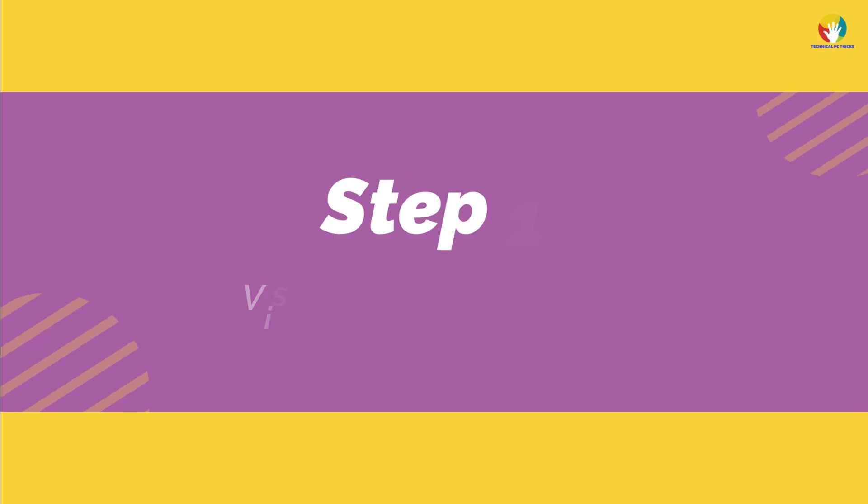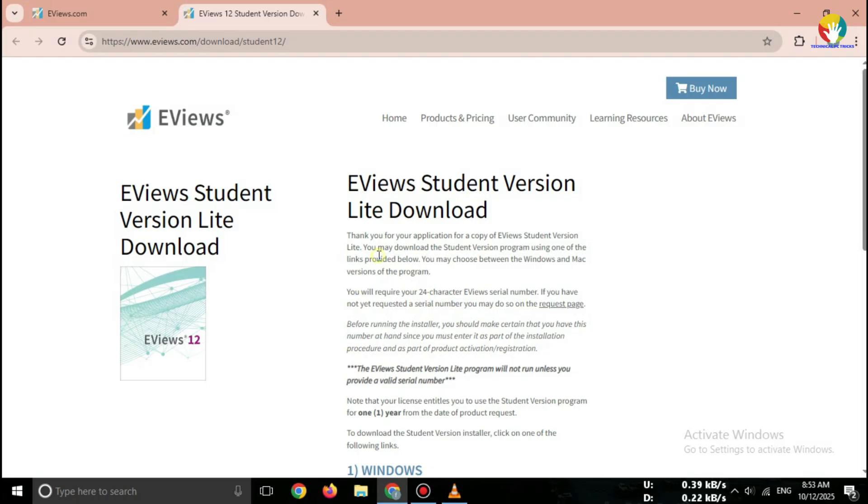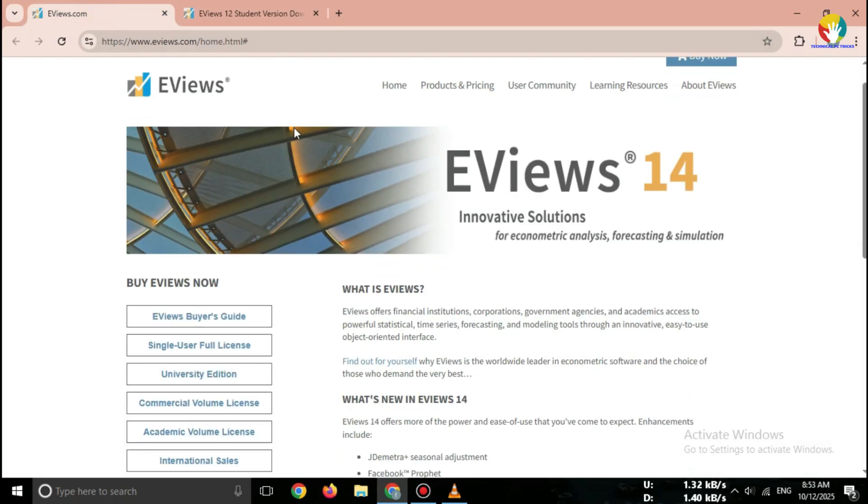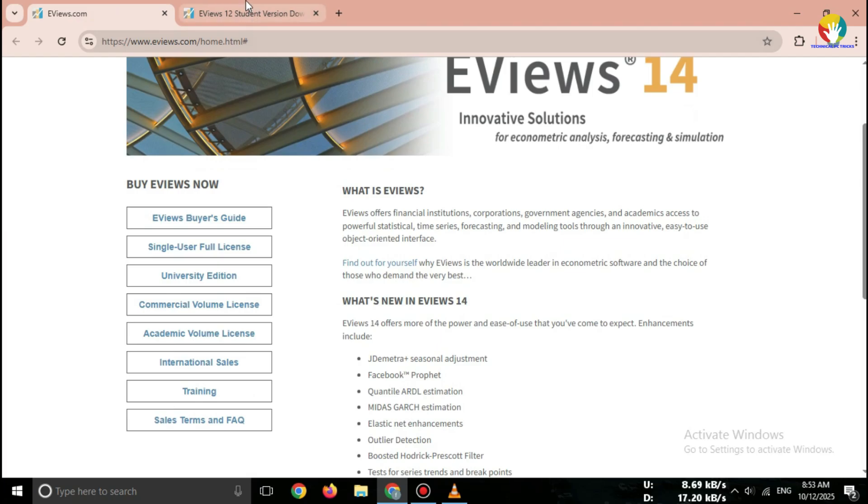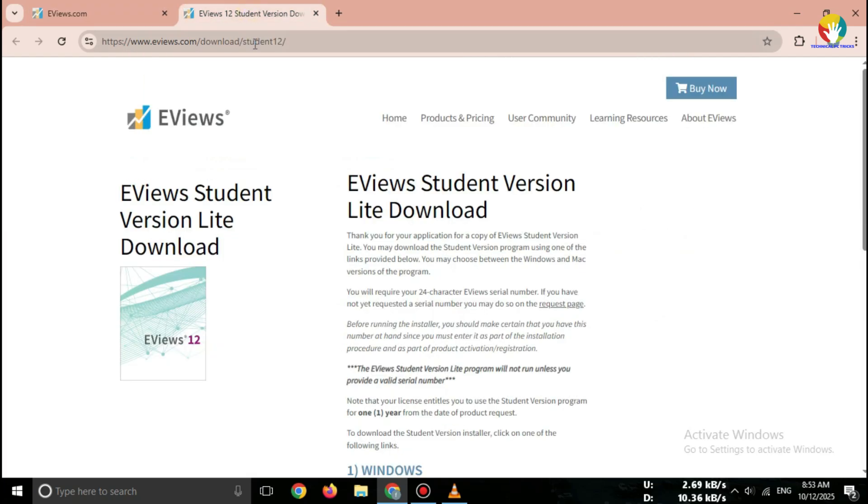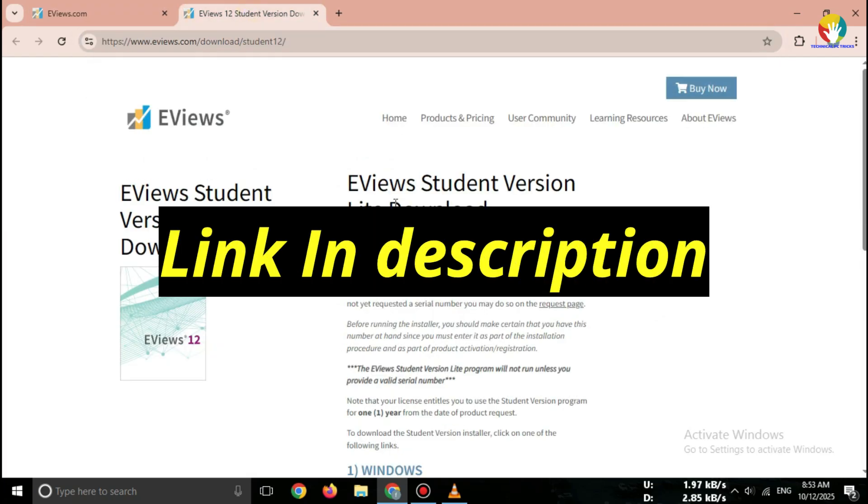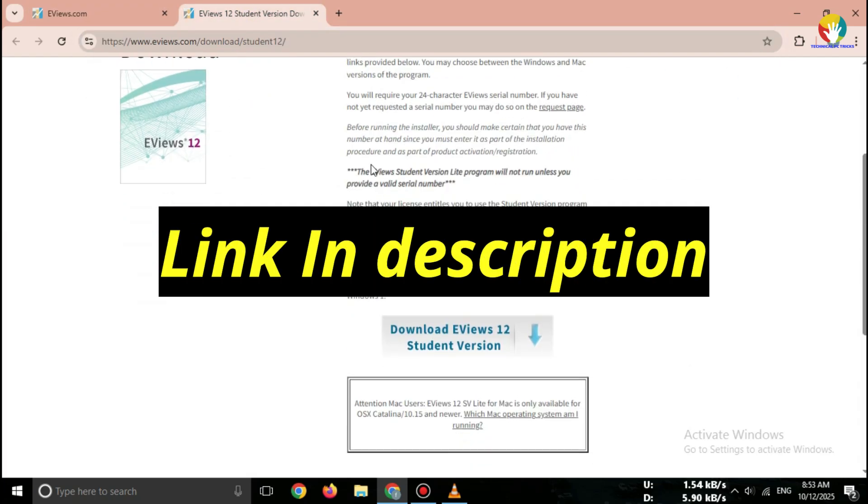Step 1. Go to the official website. Open your browser and search for eView's Student Version Lite official download. Or go directly. Link in description.